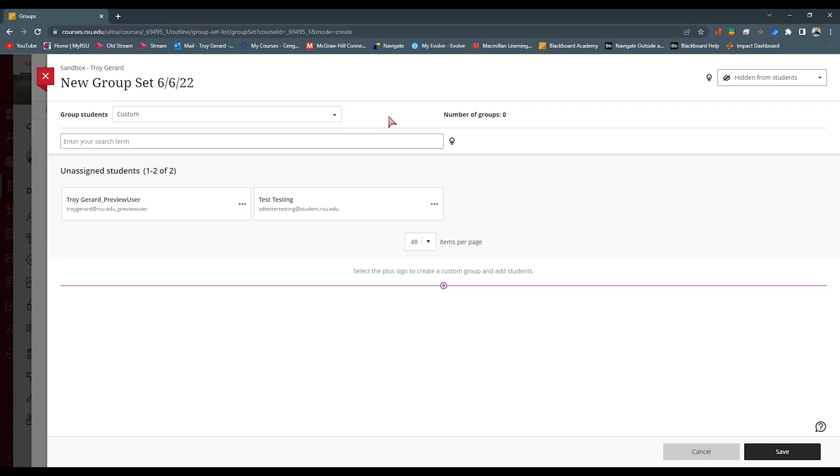This is just a way to manage or organize your students. So if you have a capstone course and students are on teams or they're working together on a project, you can come in here and create a group set and then create groups within that set for that particular project.